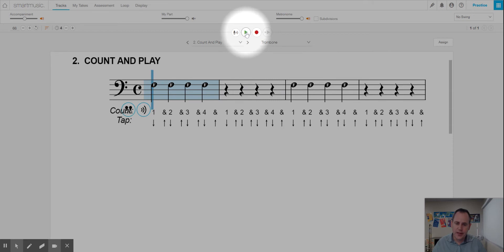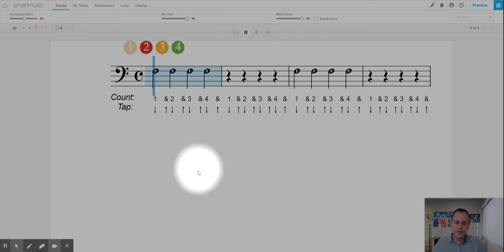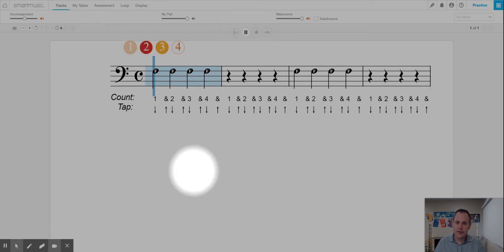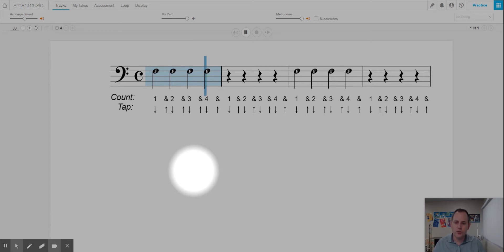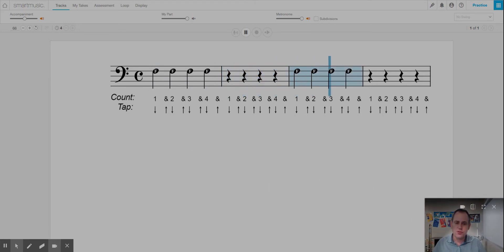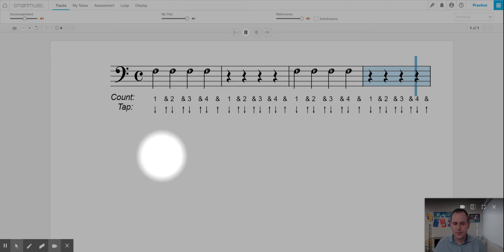Here we go. Count out loud with me. Ready? Here we go. Two, two, two, two. Rest, rest, rest, rest. Two, two, two, two. Rest, rest, rest, rest. And done.